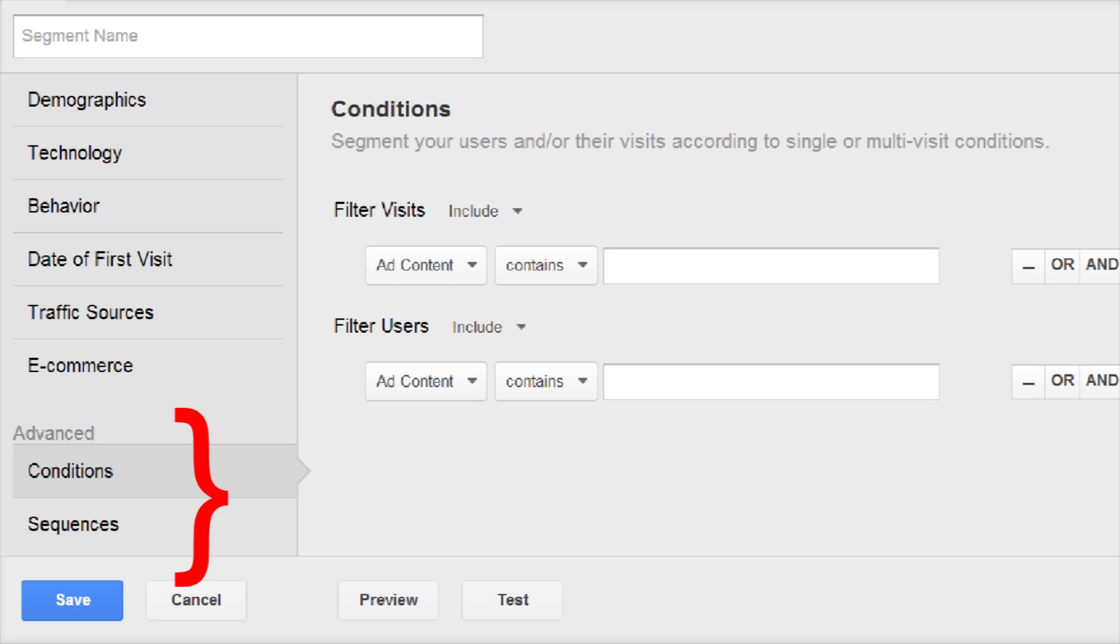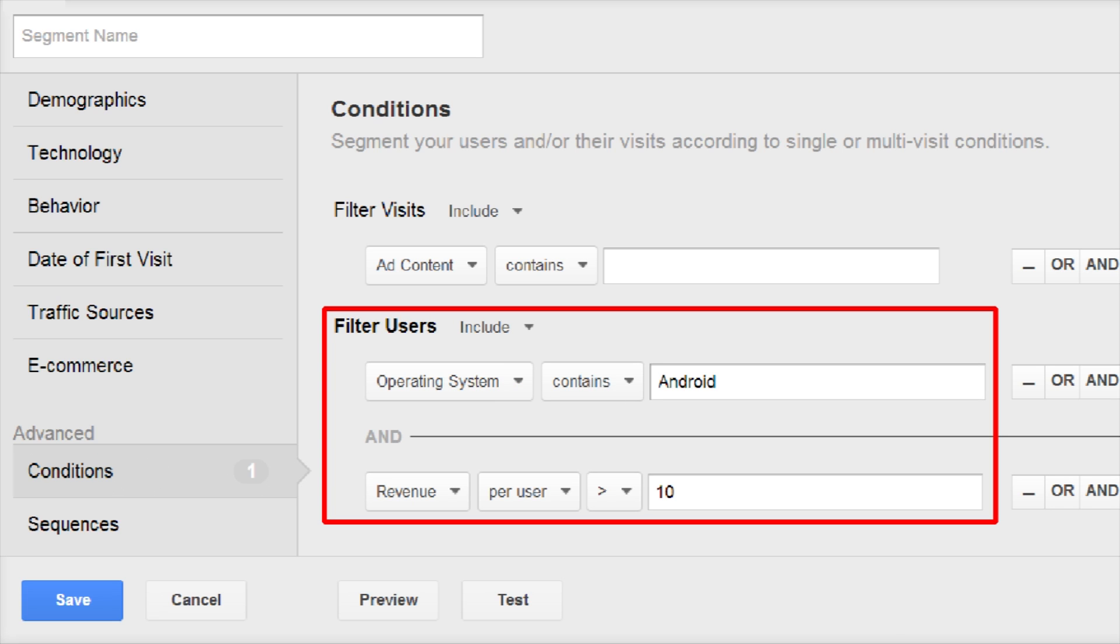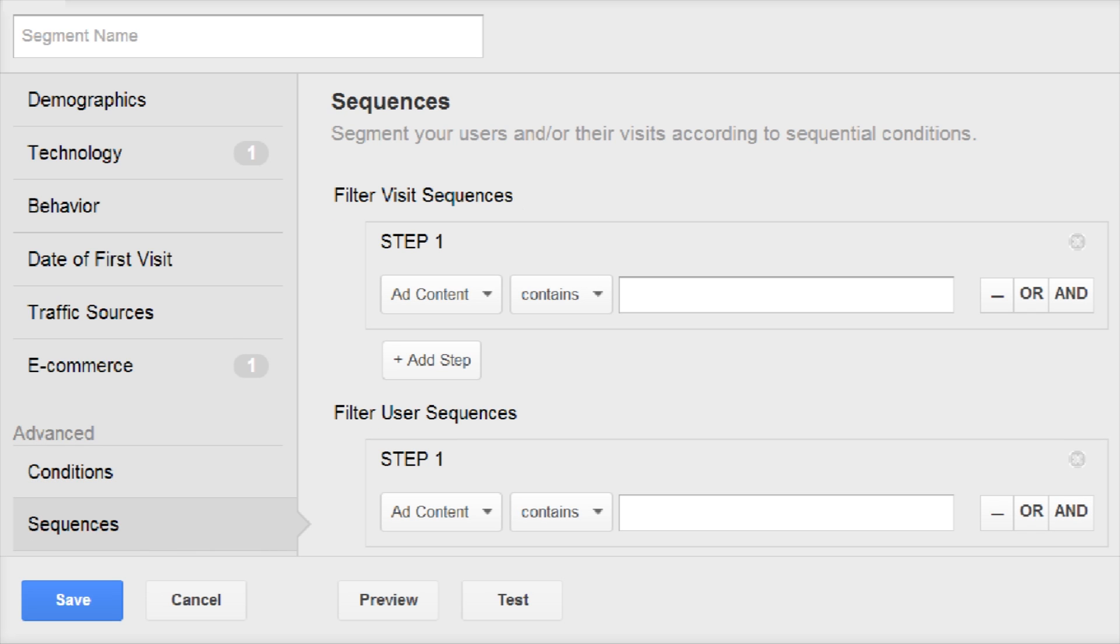Advanced filters let you create conditions and sequences. Conditions not only compare dimensions and metrics to values you enter, but also let you include AND and OR statements. For example, operating system contains Android, AND revenue is greater than 10. Sequences let you define the sequence of user behavior.